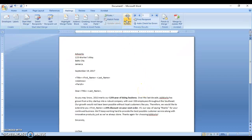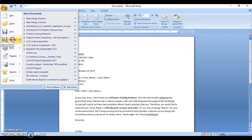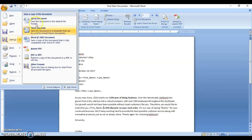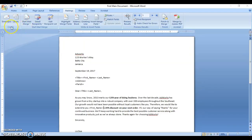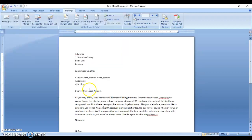So with the document looking like this, what you do is save. We click save, find our save location, and save our main document. So as the second document created — we have done the data source already — we've just completed the main document.